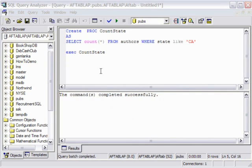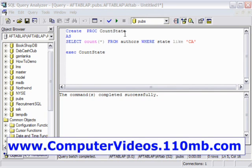Now that we have seen how a simple stored procedure is created, we are going to create a stored procedure which accepts a parameter from the user.